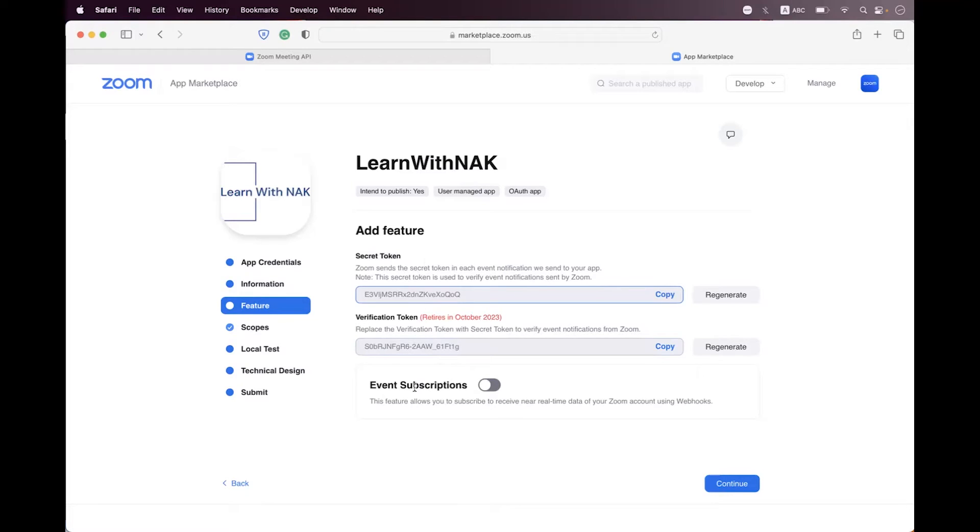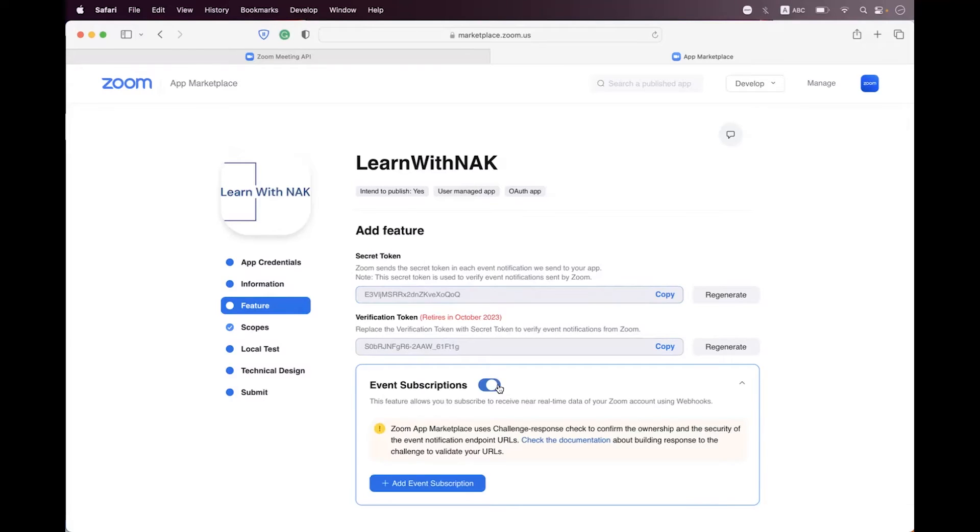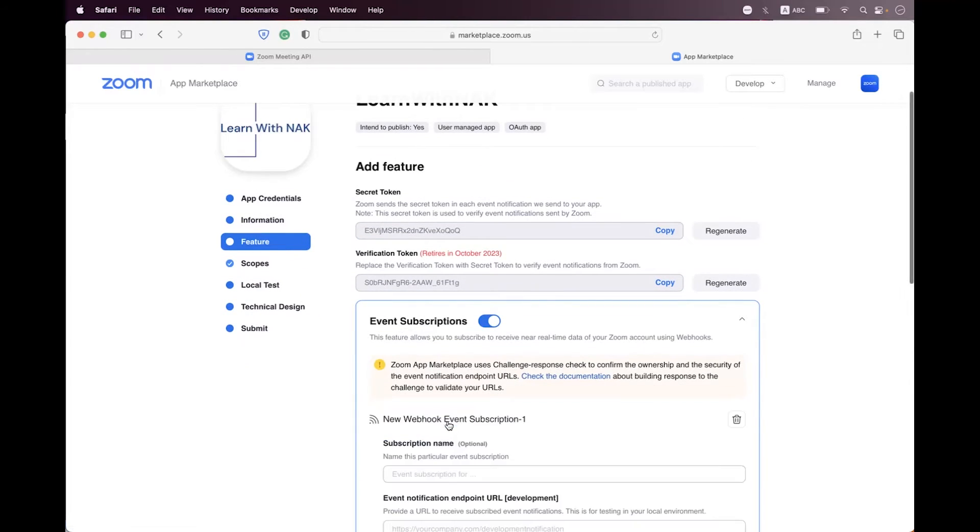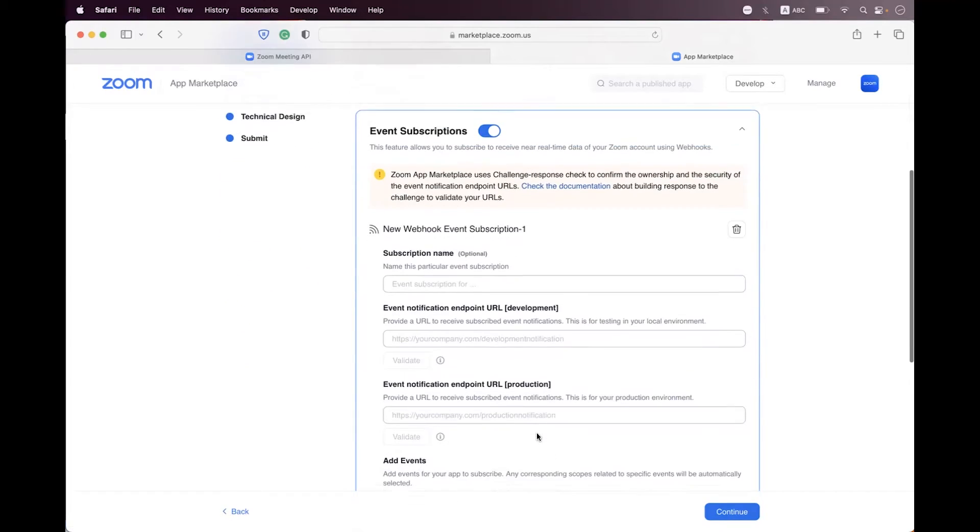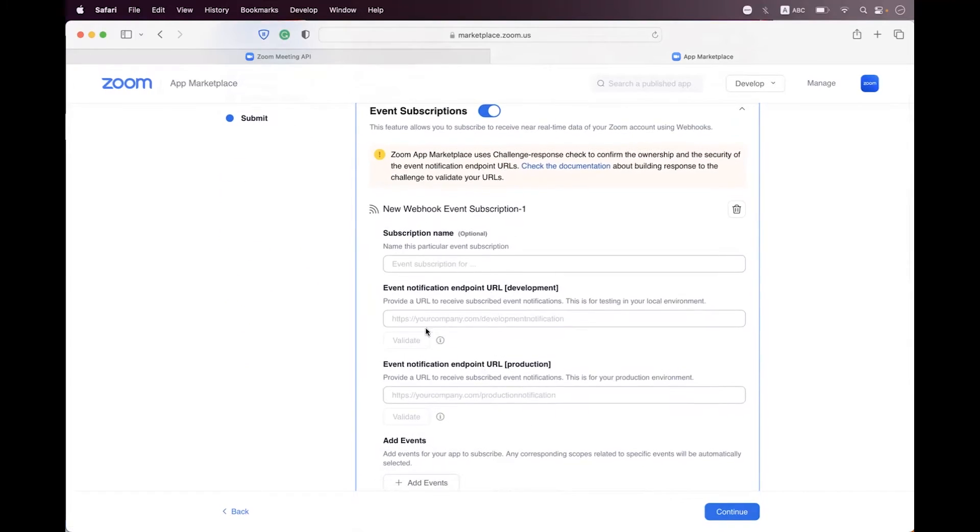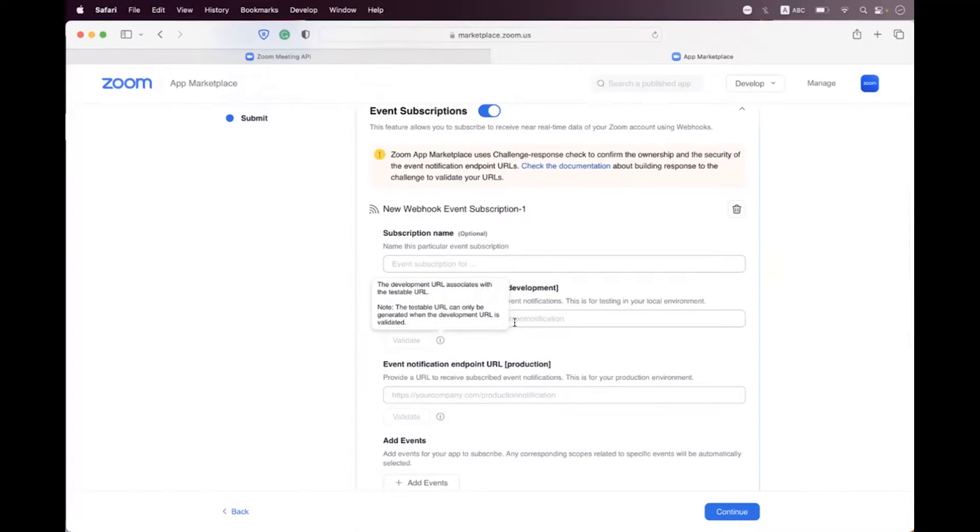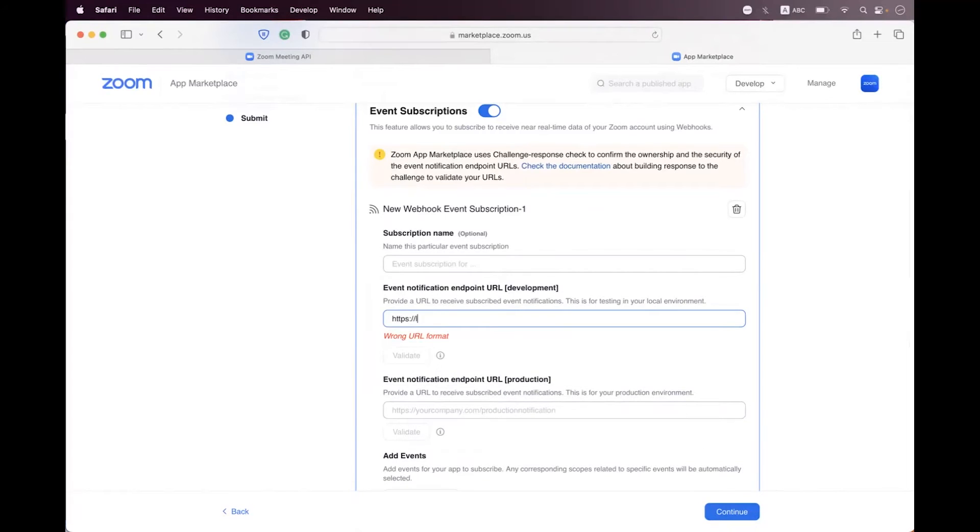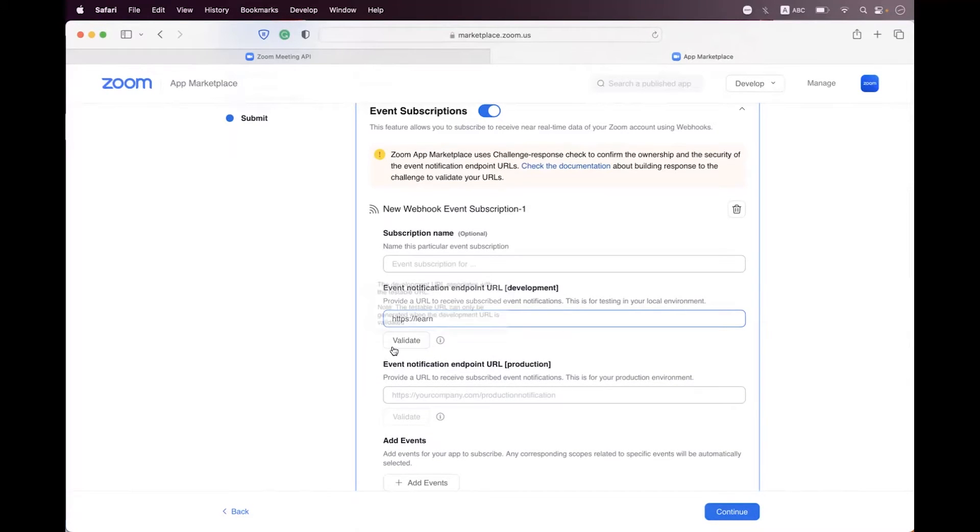You can see that thing inside the event subscription when you are going to enable the events and you just click on add event. Here you can see when you are setting some URI inside the event notification URL, you can see the validate button is enabled. You first need to validate your event URL and then the webhooks will be activated.